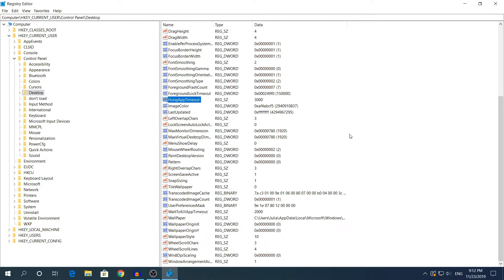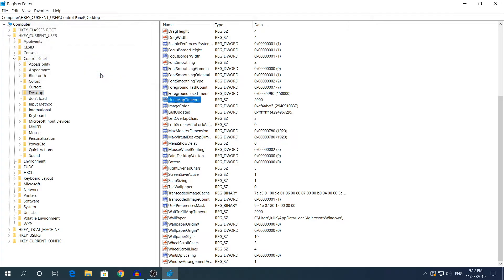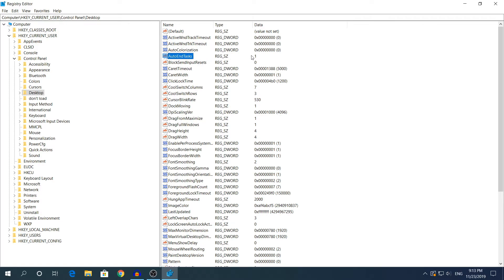You also need to change 2 more values in the same Desktop folder. The next value is HangupTimeout — by default it's 3000, and you need to change it to 2000. Right-click, click Modify, and change 3000 to 2000 — that's 3 seconds down to 2 seconds — then hit OK. The last value to change is AutoEndTasks. Make sure it is set to 1. If you see a different number like 2 or 3, change it to 1.